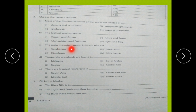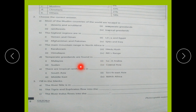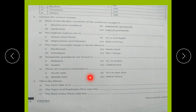MCQ 3: The main mountain range in North Africa is Karakoram, Hindukush, Himalayas, or Atlas range. MCQ 4: Temperate grasslands are found in Malaysia, Saudi Arabia, Sudan, or Central Asia. MCQ 5: There are tropical rainforests in South Asia, Southeast Asia, or the Middle East and North Africa.